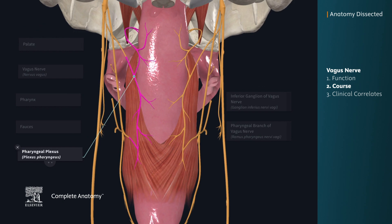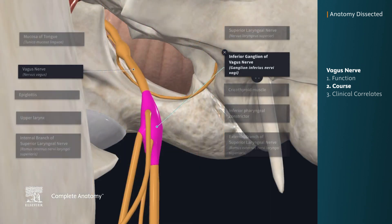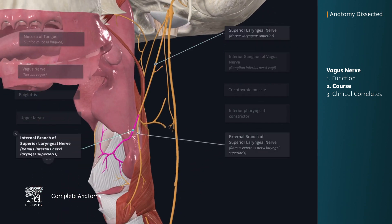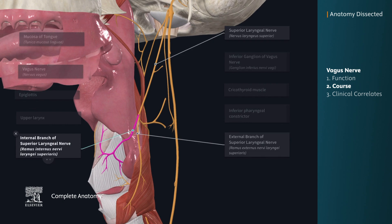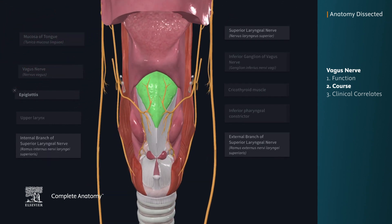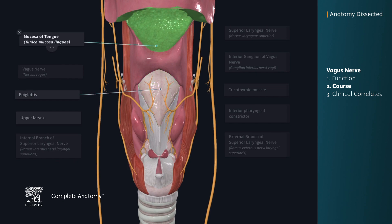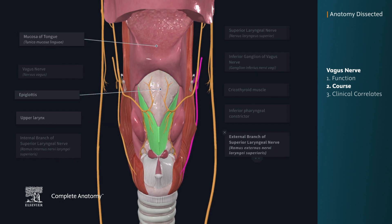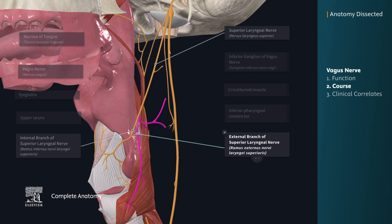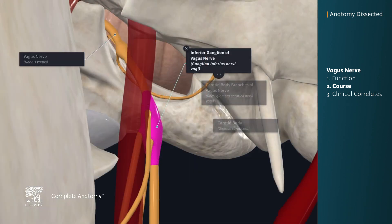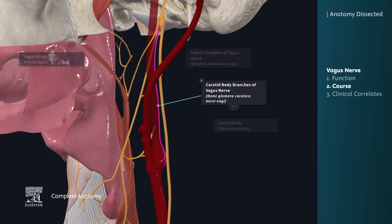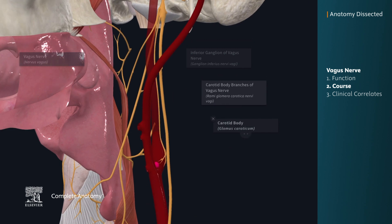It also contributes to the pharyngeal plexus. The second branch from the inferior ganglion is the superior laryngeal nerve, which divides into internal and external branches. The internal branch supplies sensory and parasympathetic innervation to the epiglottis, root of the tongue, and upper larynx. The external branch supplies motor innervation to the cricothyroid muscles and the inferior pharyngeal constrictors. The final branch from the inferior ganglion is the carotid body branch, which receives sensory innervation from the chemoreceptors in the carotid body.